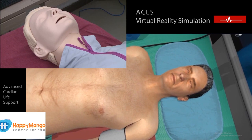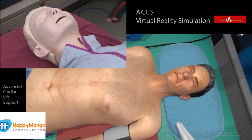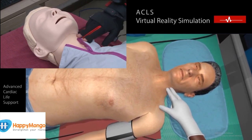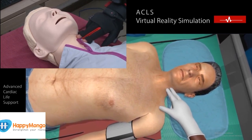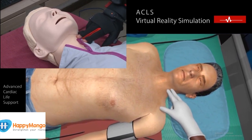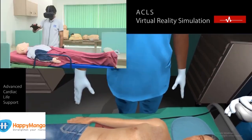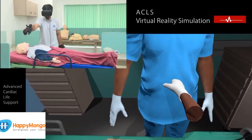Now check the carotid pulse of the patient. Checking the carotid pulse. There is no pulse. Begin CPR.